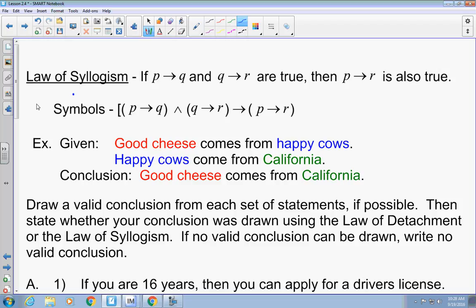I remember this from a commercial: good cheese comes from happy cows; happy cows come from California; therefore good cheese comes from California. So this is my if-P and Q. Then I repeat Q as the hypothesis with a third thing R. Then I put the first thing P with the last thing R. That's called the law of syllogism.